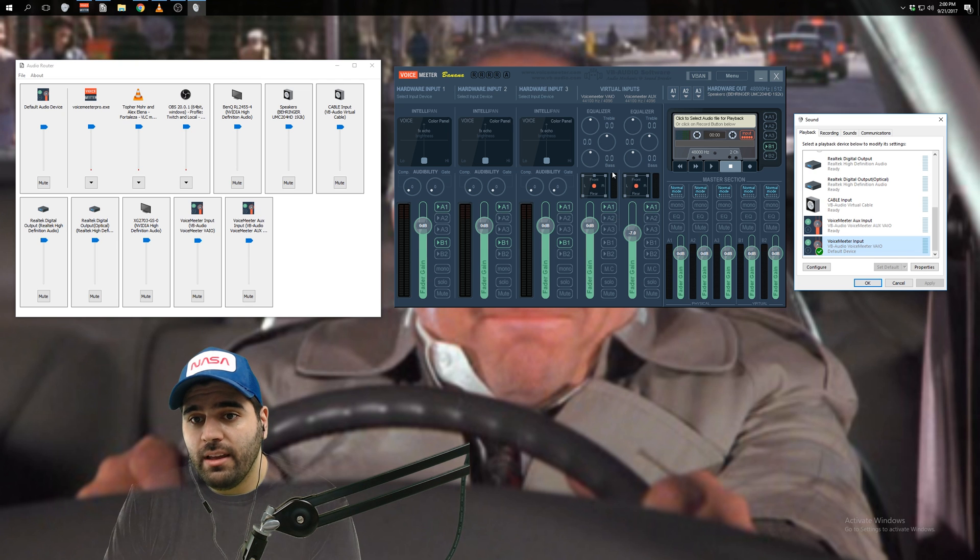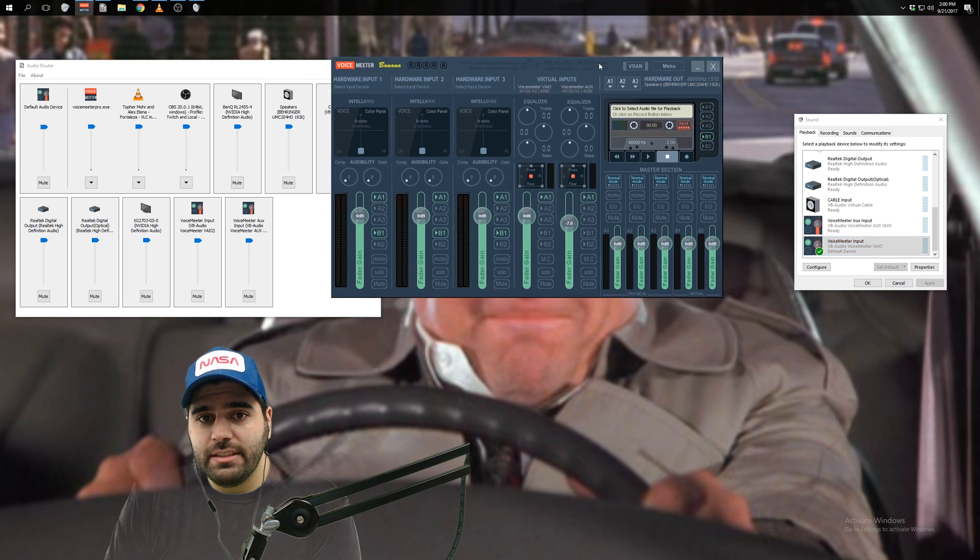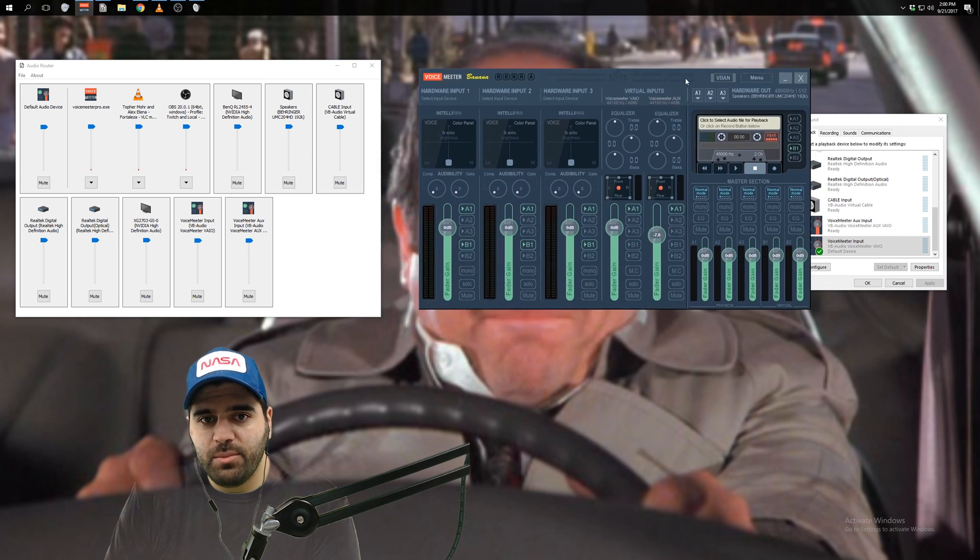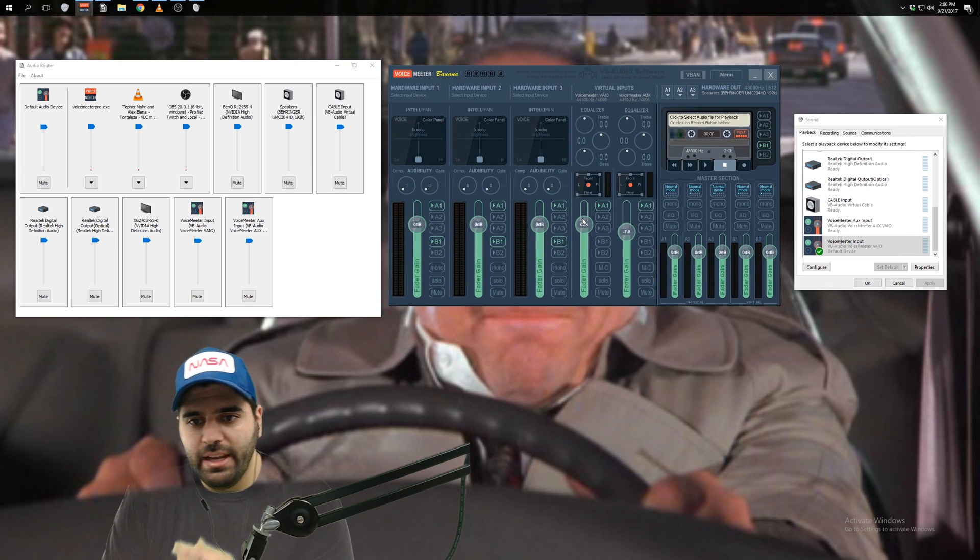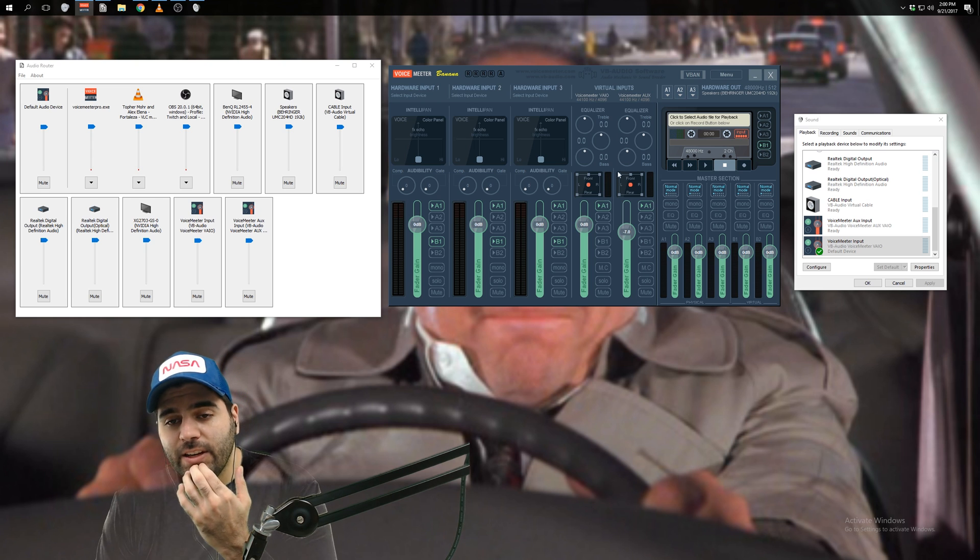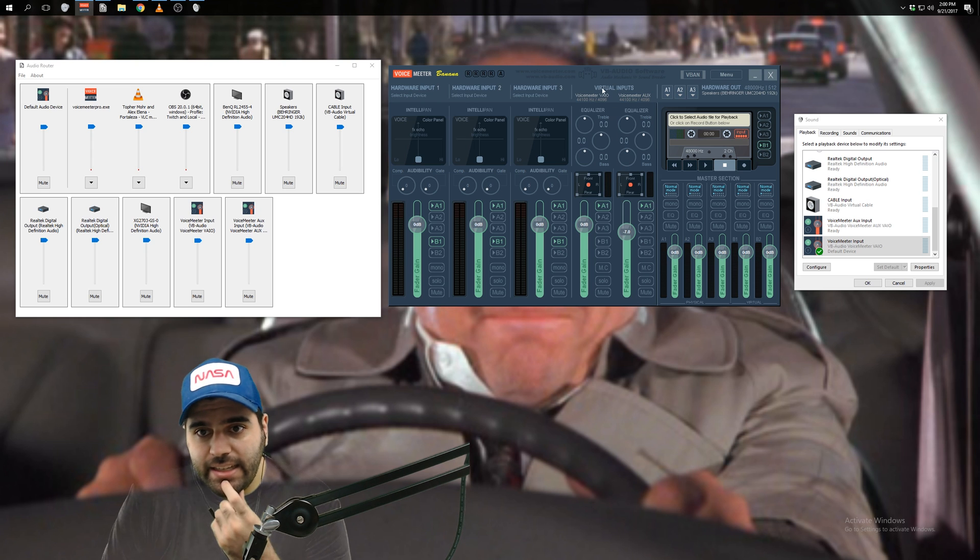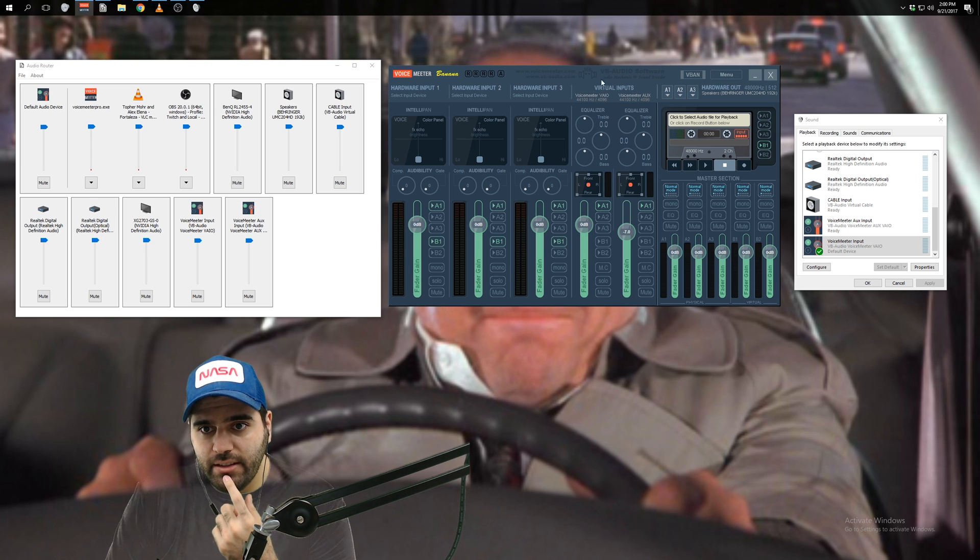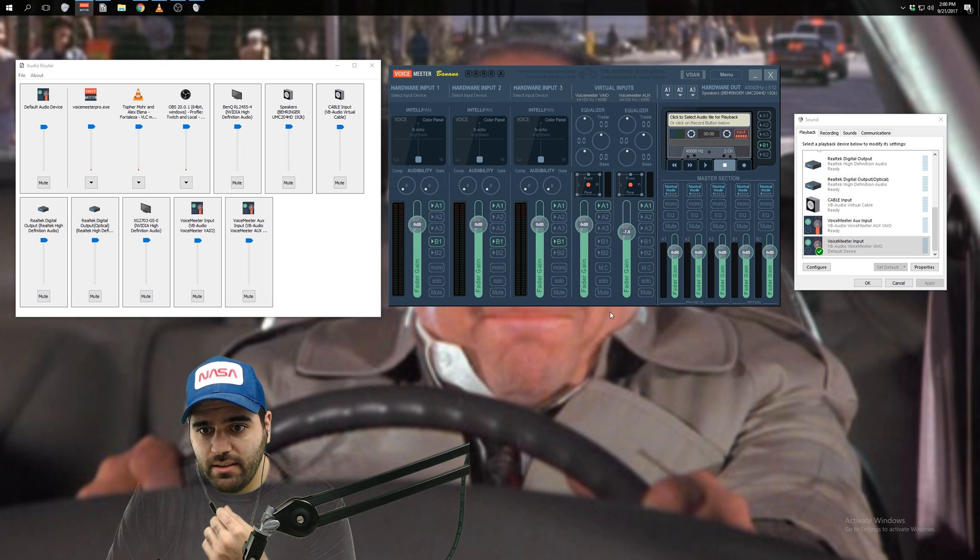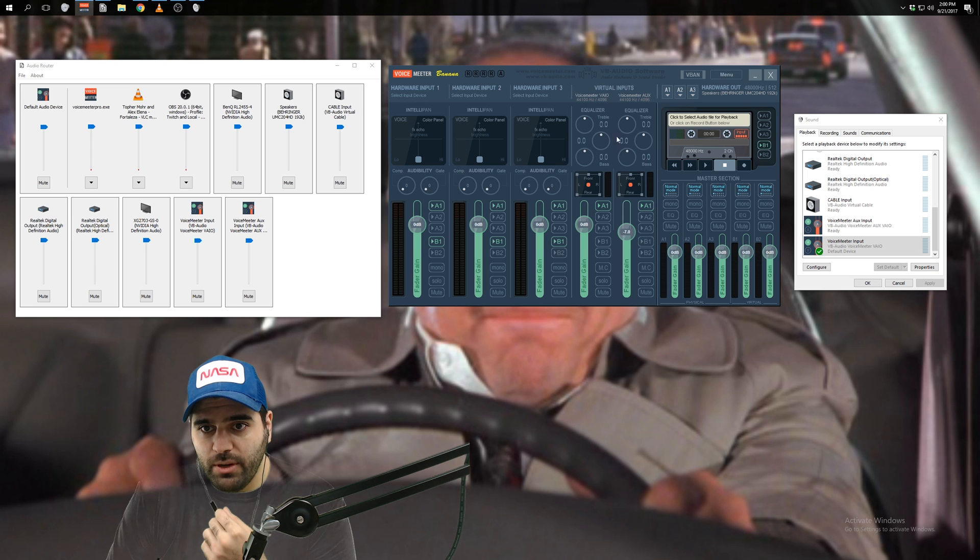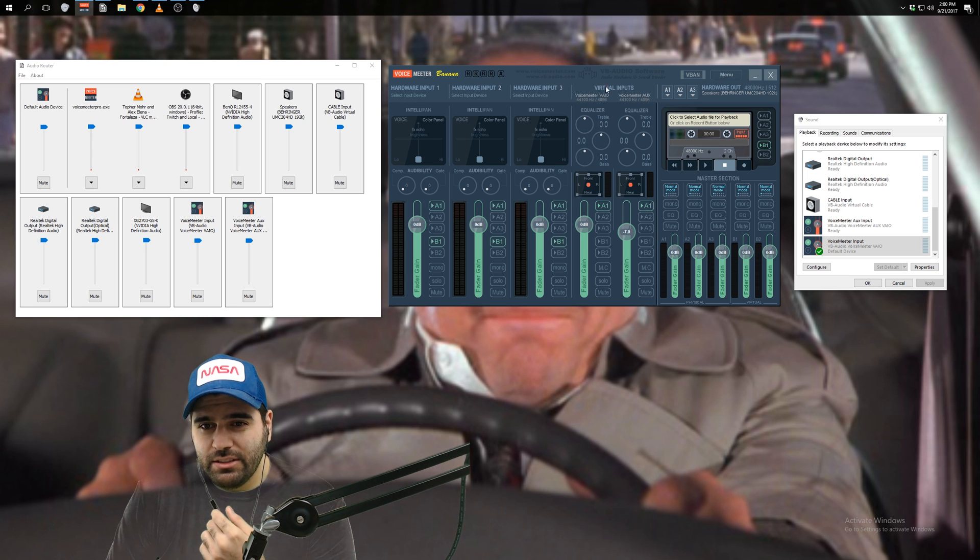So in order to listen to this Voicemeter input in whatever you're using to listen to your computer's audio, right, I'm using earbuds right now that are plugged into my audio interface here on the desk, in order to listen to it on that or in speakers or whatever you got, you have to route that to or you have to send that to your listening device in Voicemeter Banana.